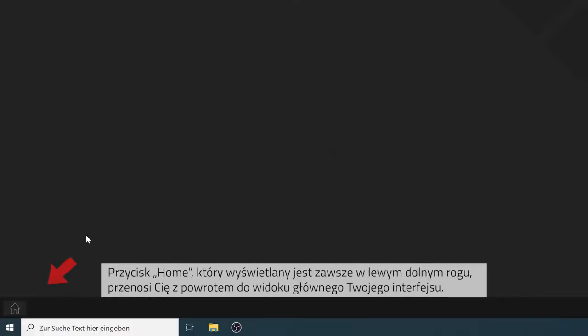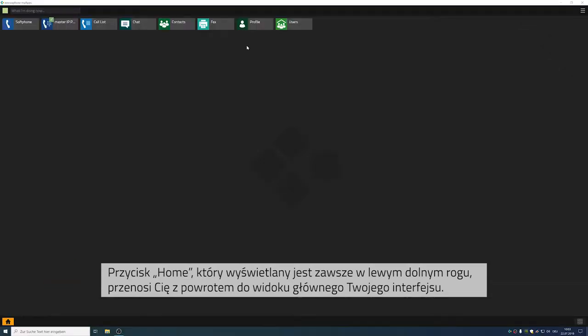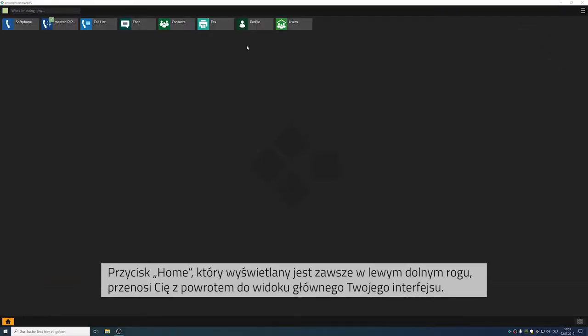The home button is always displayed at the bottom left and once you click onto it, you will get back to your home screen. The selected apps are now on the home screen. We will get back to this in just a second.